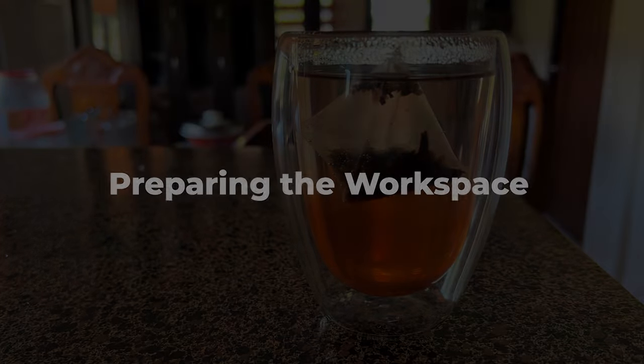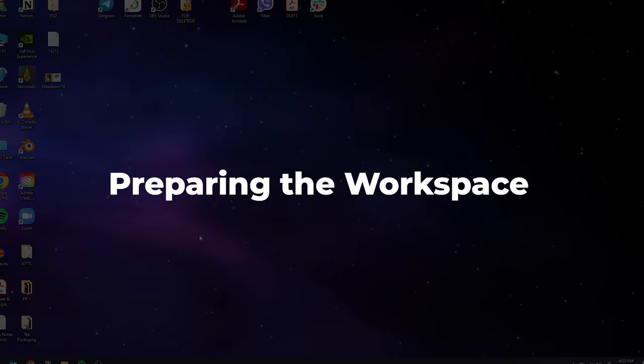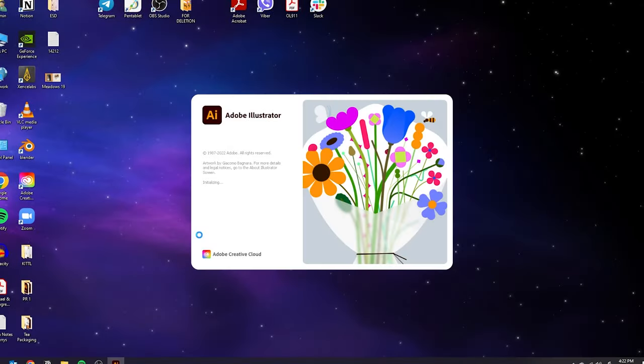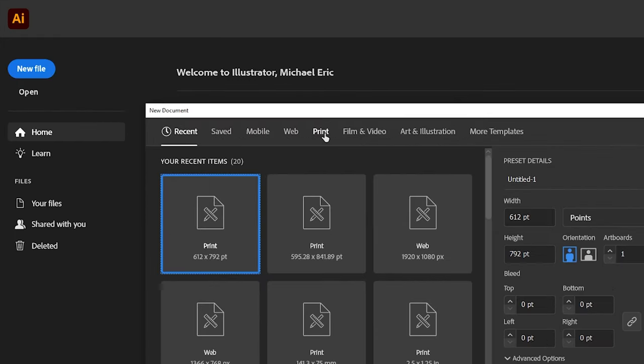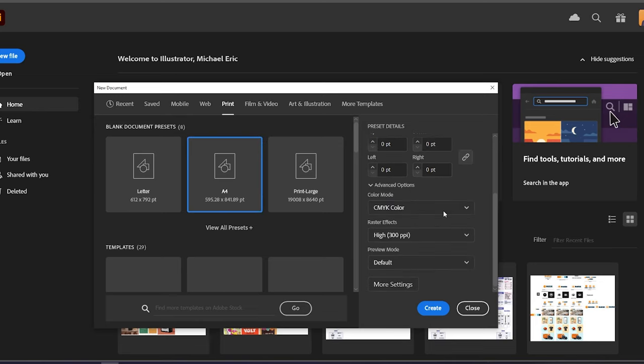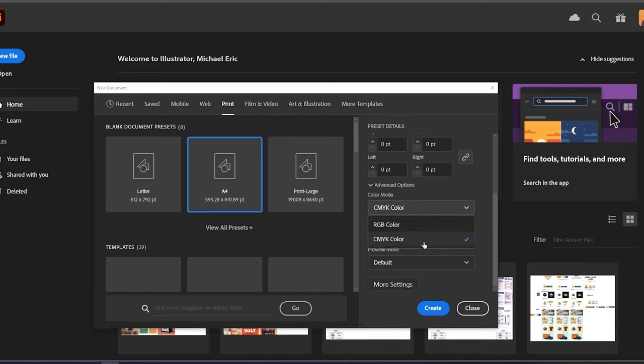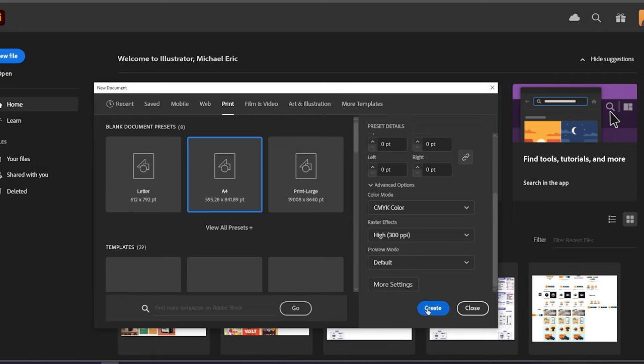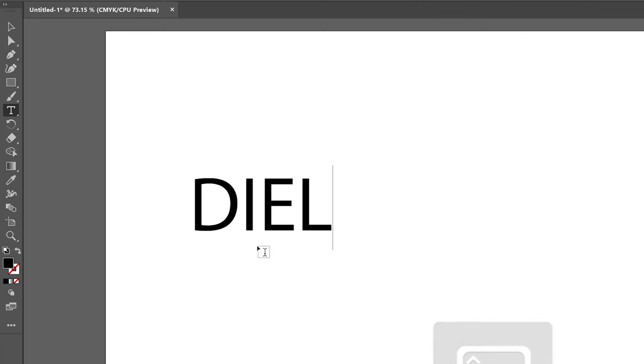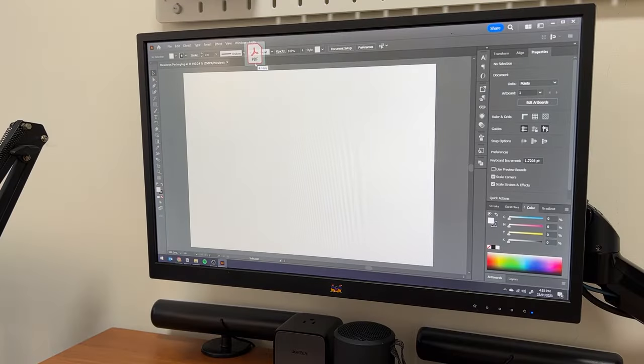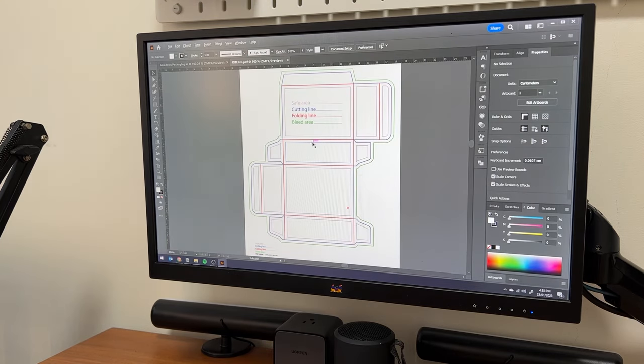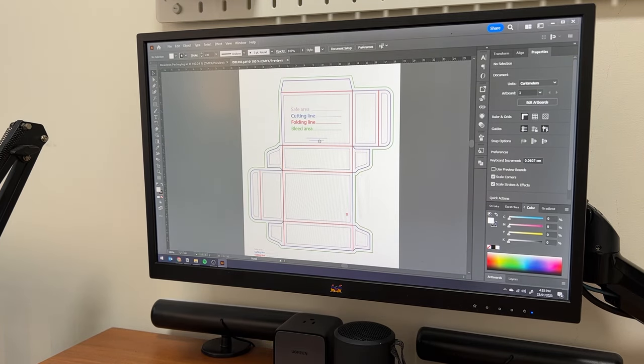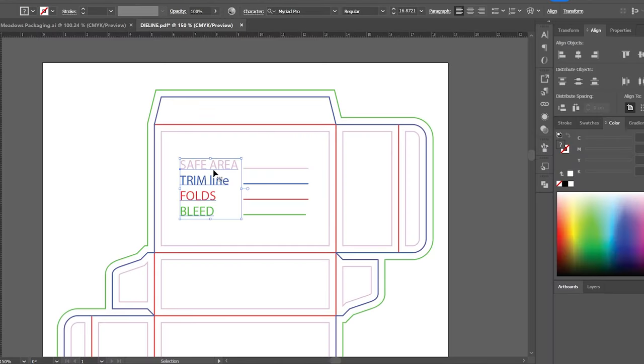For the next part, I will show you how I prepare my workspace in Illustrator. I start with a new file, go to the print tab and choose one of the templates here. For packaging, it is important to set this to high and use the CMYK color mode. The main working space in a packaging design is called a die line. This is a template that shows the cuts and the folds of your packaging. So a die line has three important zones.